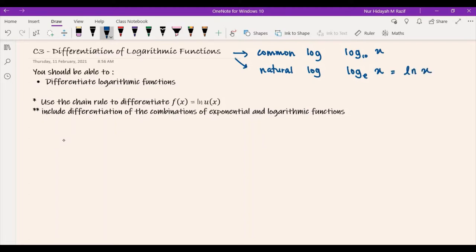Here we are going to use chain rule to differentiate f(x) = ln(u(x)), and then we are going to also differentiate the combinations of exponential and logarithmic functions.